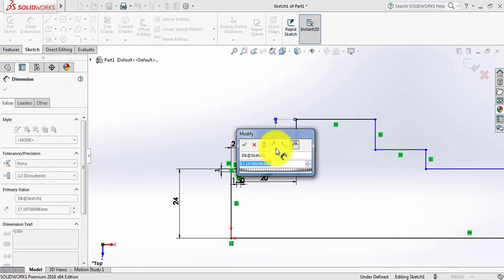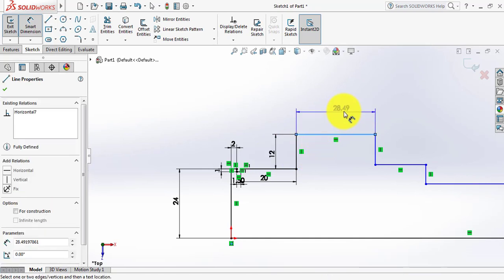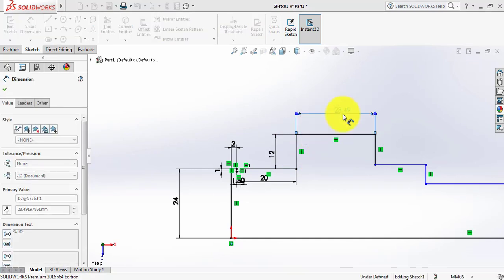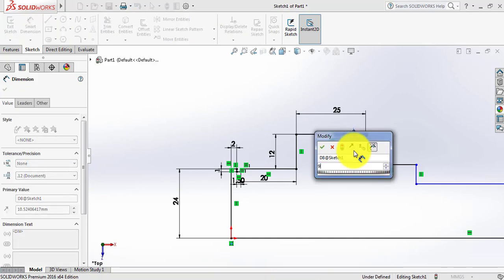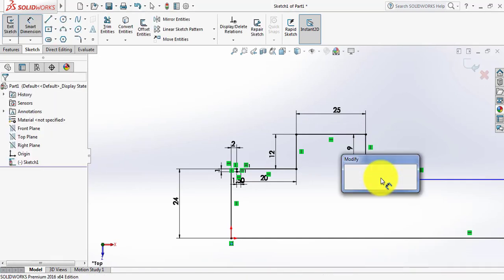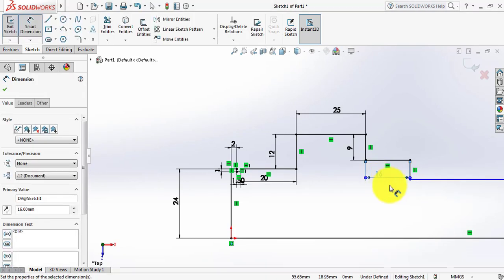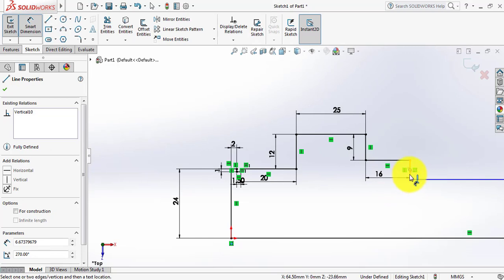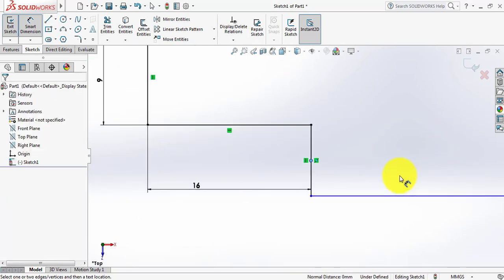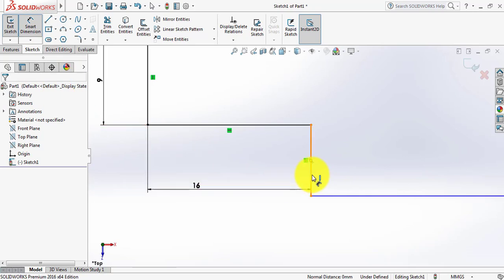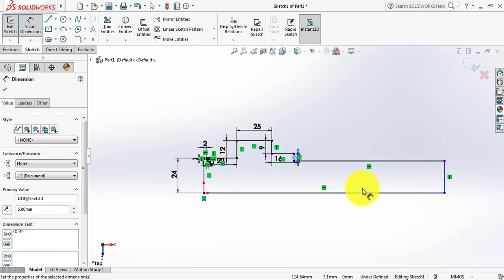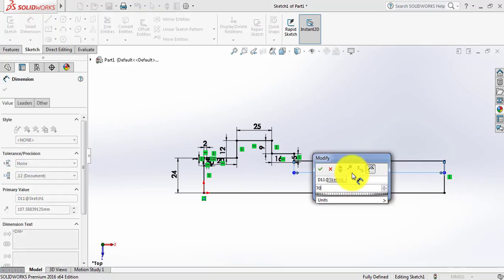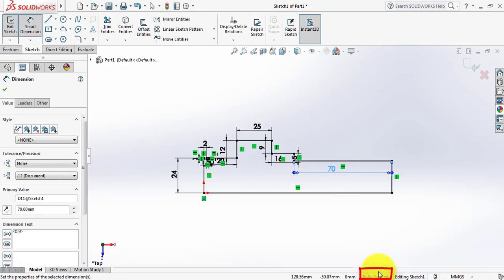Take this one 12mm, this one 25mm, this one 9mm, then this one 16mm. Take this one 5mm, this one 5mm, and select this one 70mm. We can see that our drawing is now fully defined.